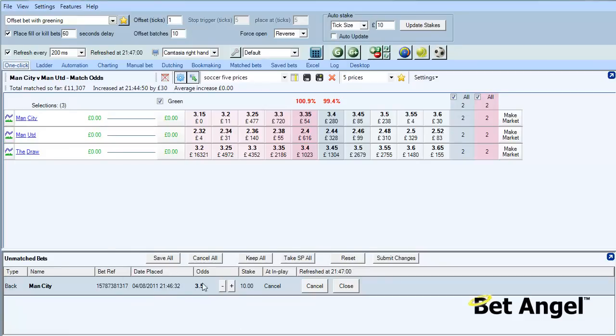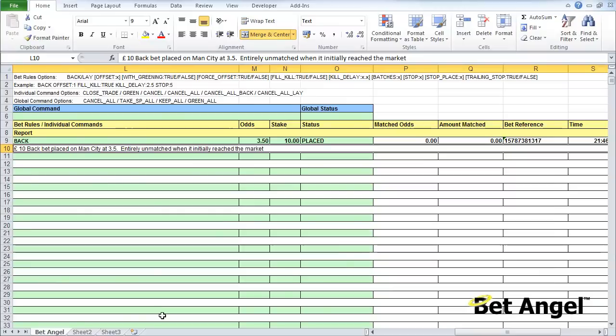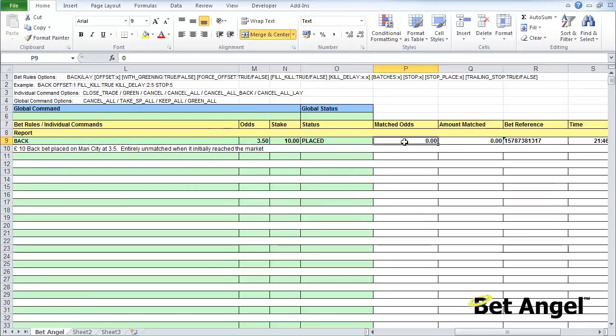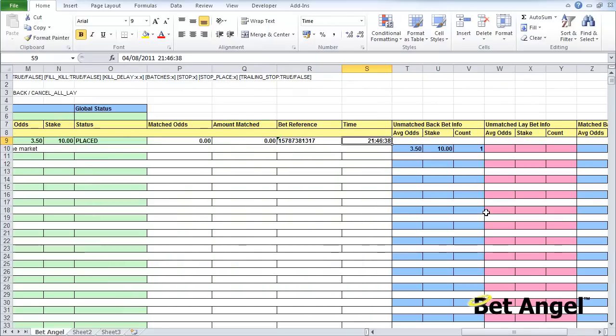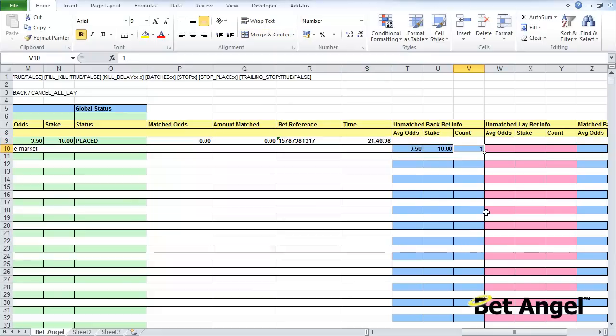Here you can see it confirms what we've done: we've placed a ten pound back bet on Manchester City at three and a half, entirely unmanaged. If we go back to BetAngel there is the bet there. We didn't have to click on any screen to do that, we've done it through the spreadsheet.